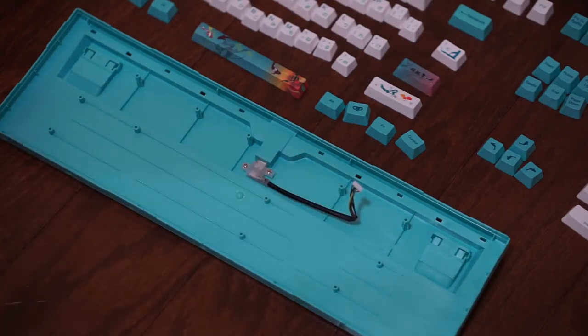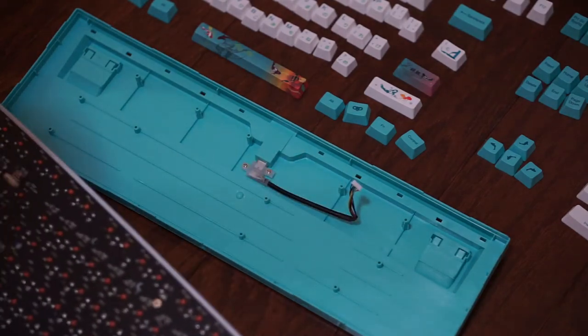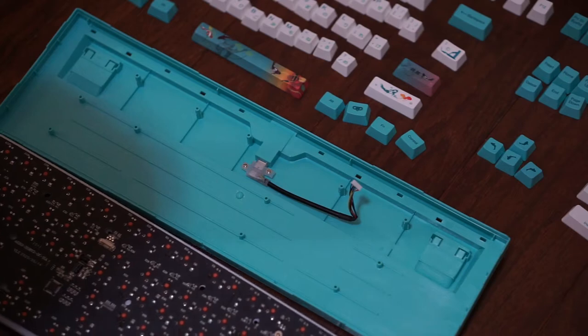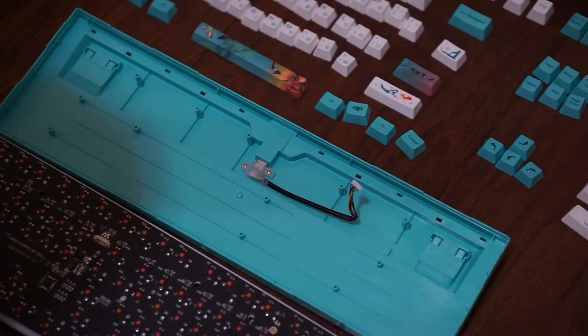Hello guys and welcome back to another video. Today we're going to be talking about a simple mod that you could do for your mechanical keyboard, and that is called the tape mod.